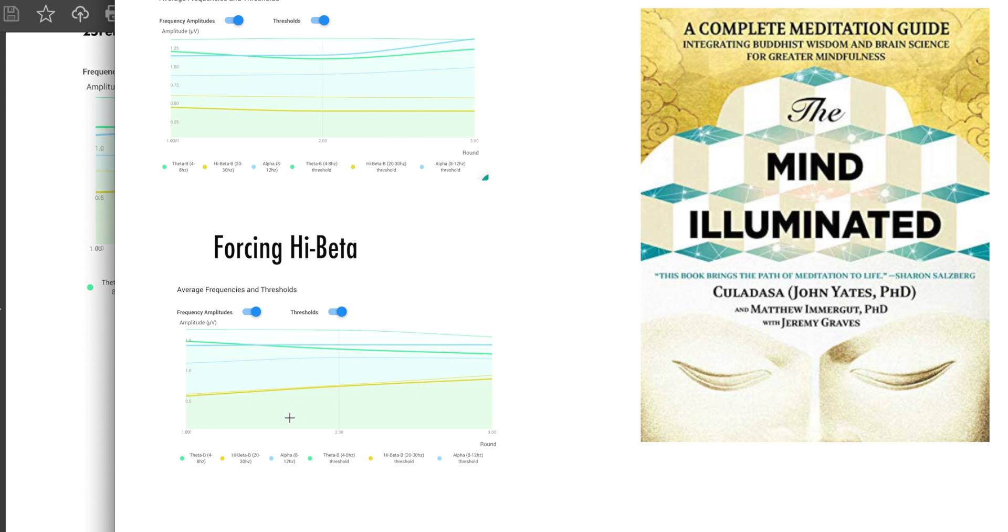So we were then and there able to identify several clients in my last cohort that would benefit from just relaxing. And again, we use breathing exercises and other absorption techniques to be able to do that. But as you can see in this yellow line, they were forcing high beta and you wouldn't be able to see that in the regular Muse app. So there's an advantage right there.